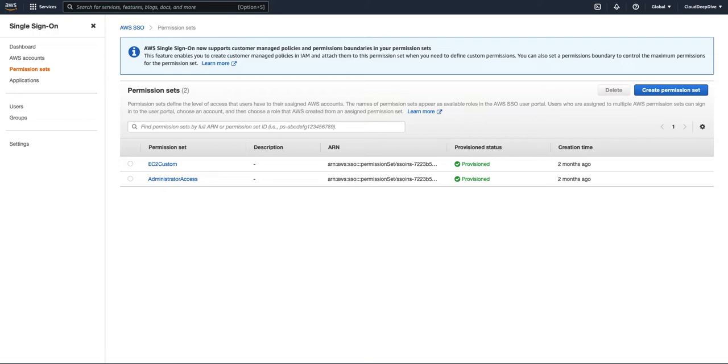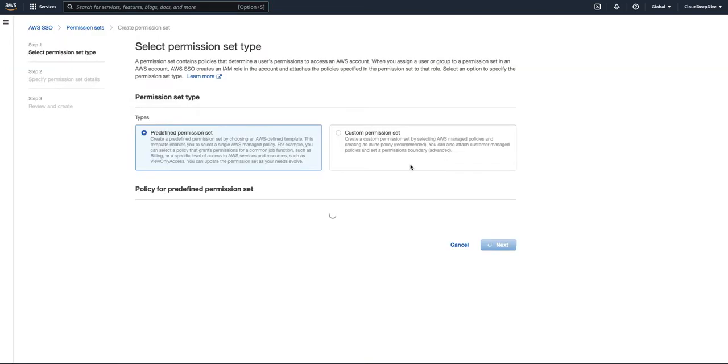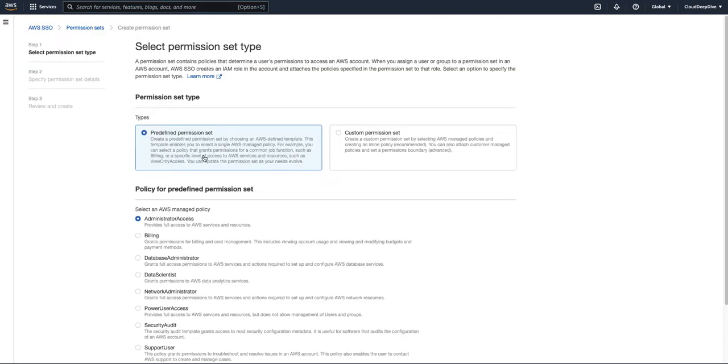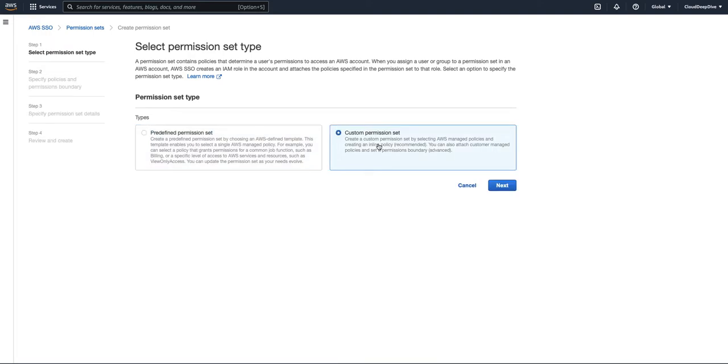So what is permission set? Permission set is basically a group of policies and it helps you to simplify the assignment of AWS account access for the users and groups. So if we go and try to create a permission set, till now you had two options like predefined permission sets where there are some AWS managed policies already created which you can use, or you can use custom permission set.